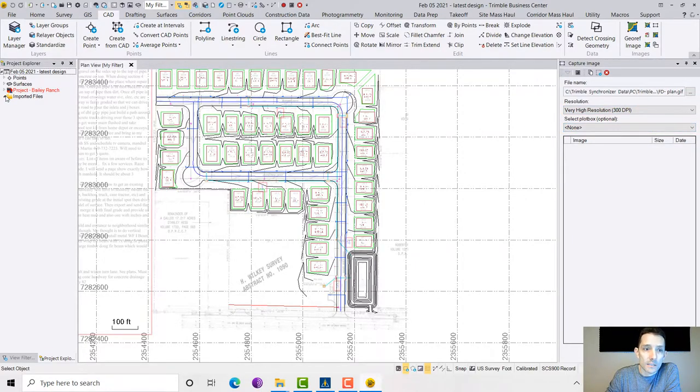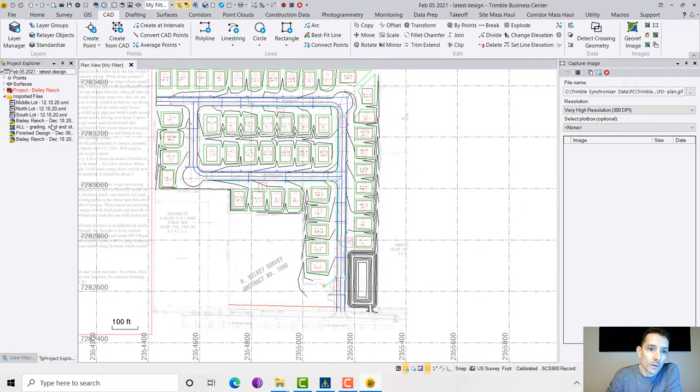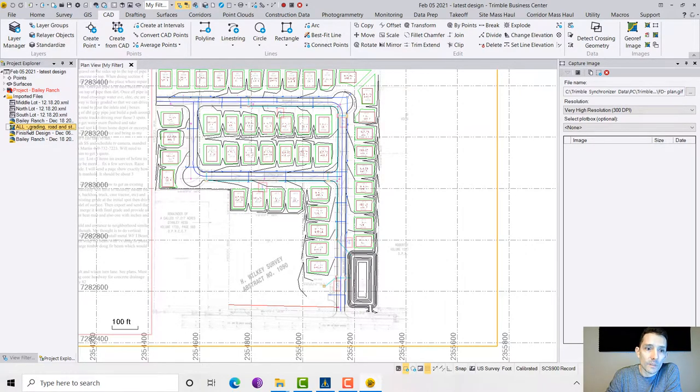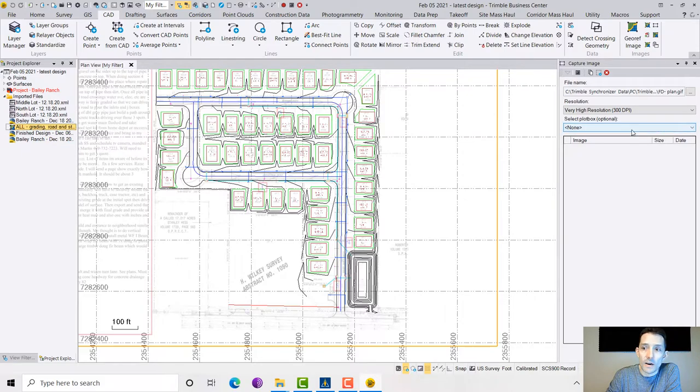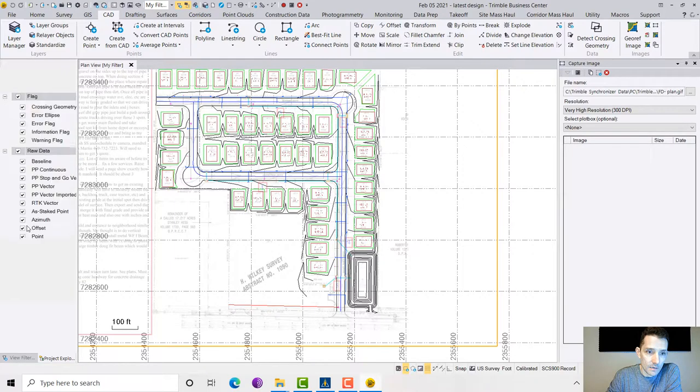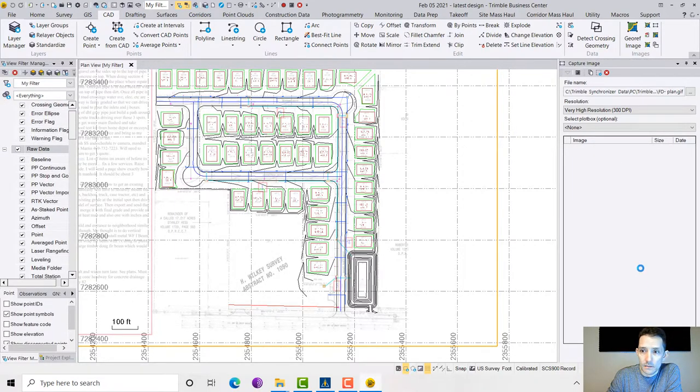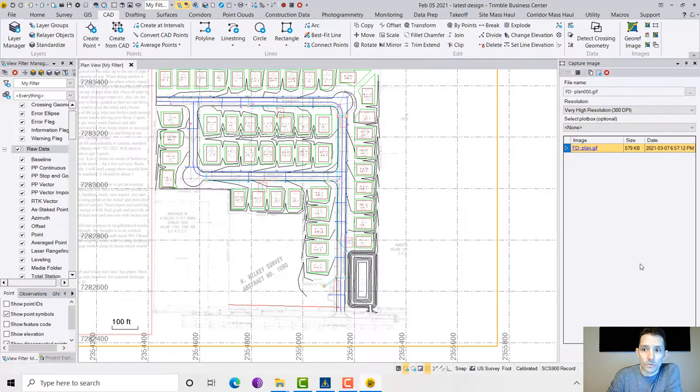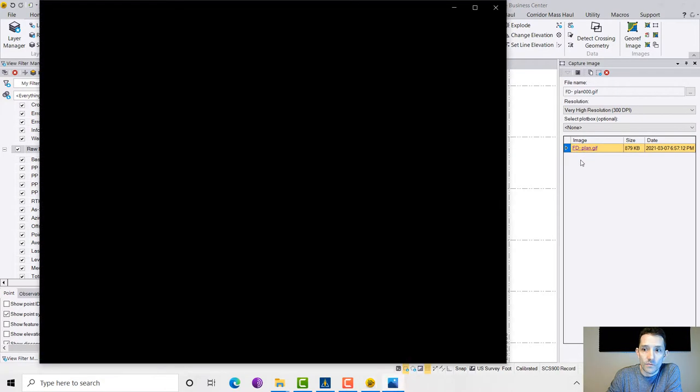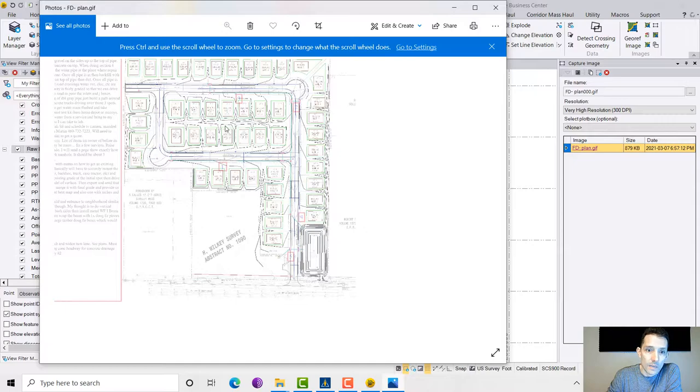Instead of that, what I'm going to do is click on my PDF file. Then I'm going to hit apply and it's going to hopefully export.